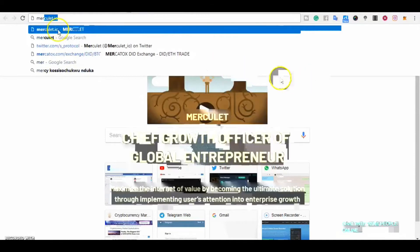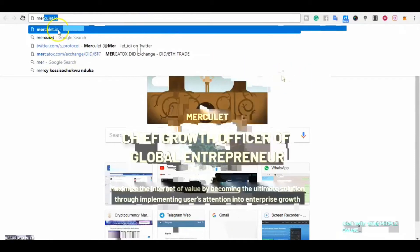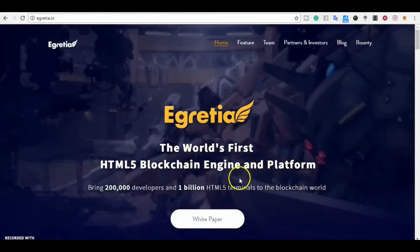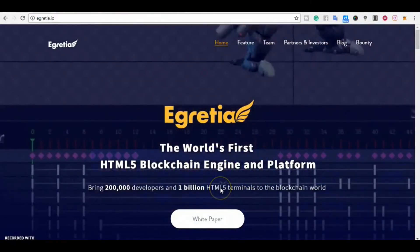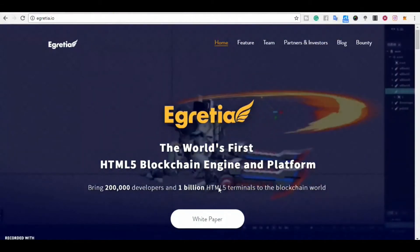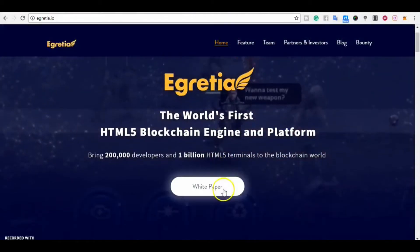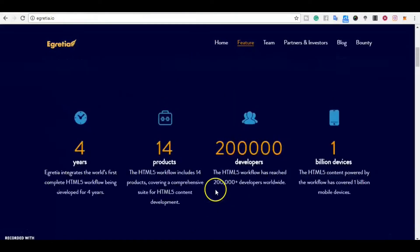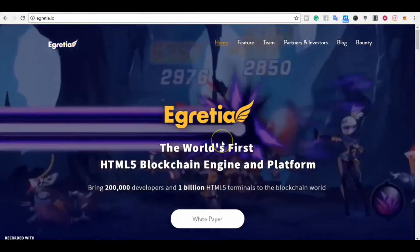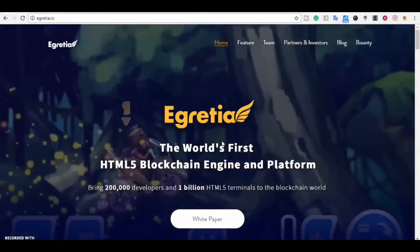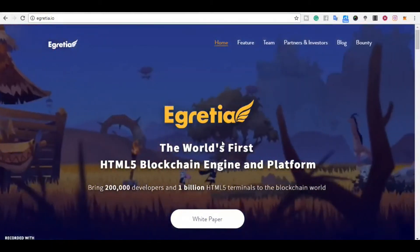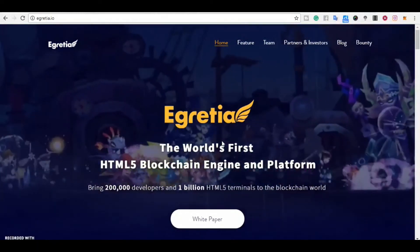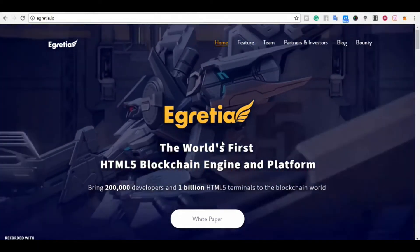They are already on the move. They already have a partnership with Maculate, one of the hot projects out there, and they are moving toward one million HTML5 terminals. My chief technical officer, when I gave him the project, was surprised that HTML5 is coming to the blockchain. I told him: the future is here.